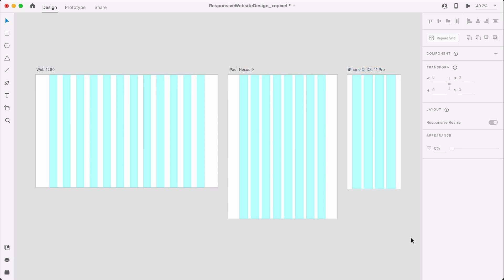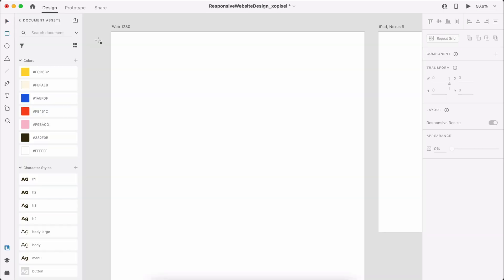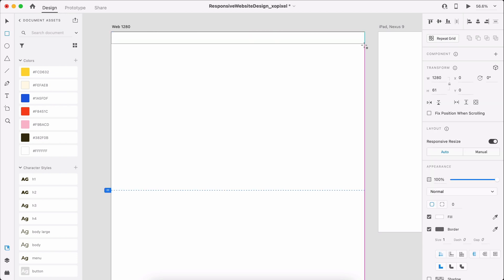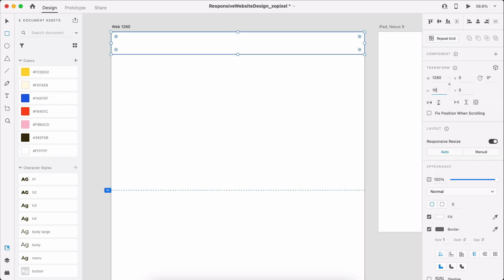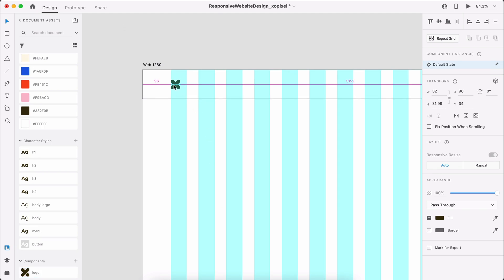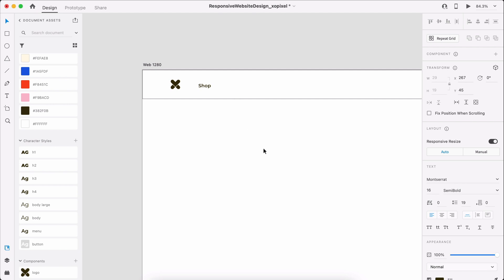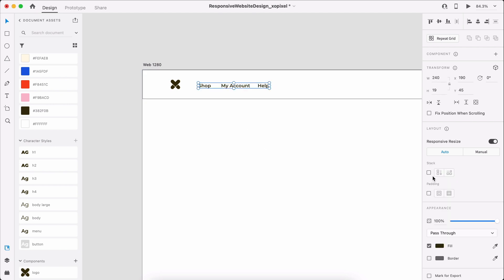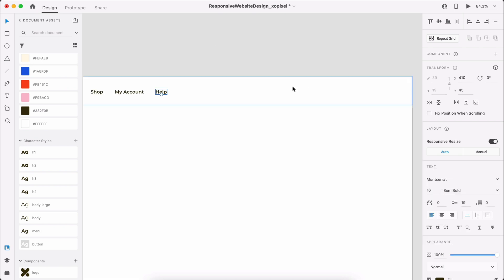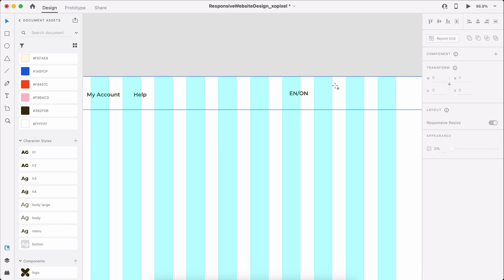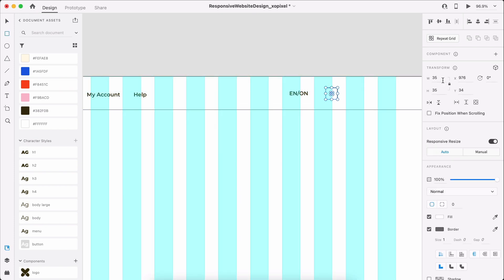Now that we've set up the artboards, we can start designing. First, let's draw a white borderless rectangle that's 1280 by 100 pixels. On the left-hand side, we'll add a logo and some menu items. On the right-hand side, we'll add a language picker, a search icon, and a cart icon.